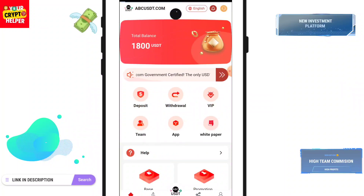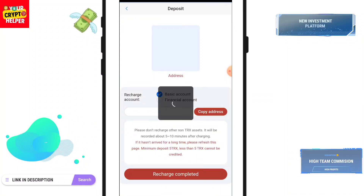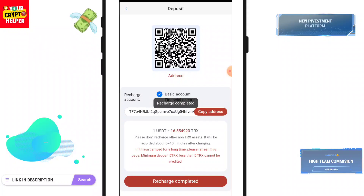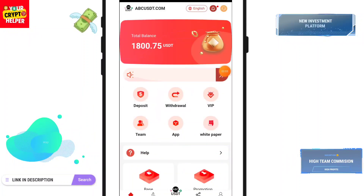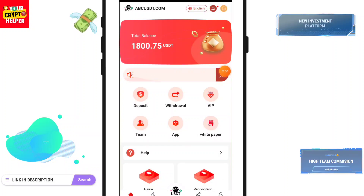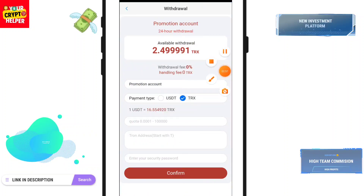I hope my deposit will arrive in my account. If it has not arrived, click on Recharge Completed and it will take time to credit. Here you can see I have successfully received my deposit.